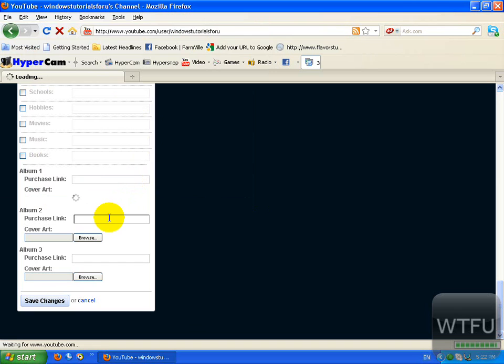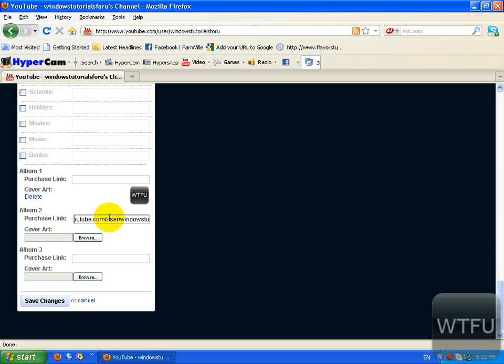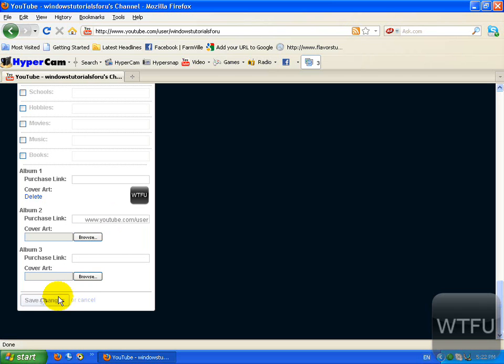I'm going to add a link and click on save changes.